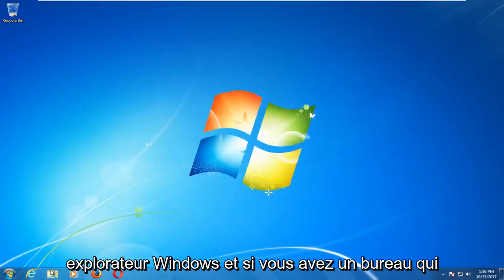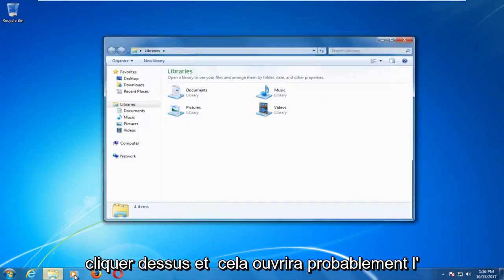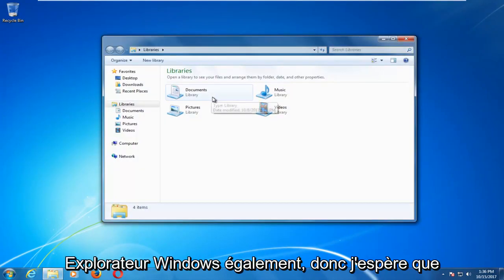And if you have a desktop icon that looks like a folder you can click on that and that will likely open up Windows Explorer as well.